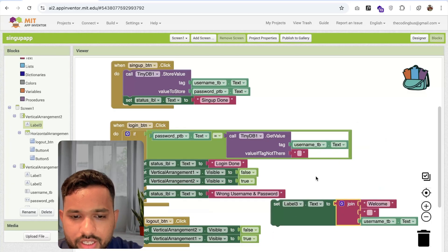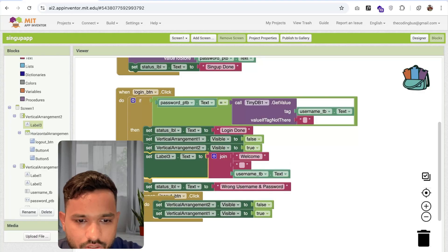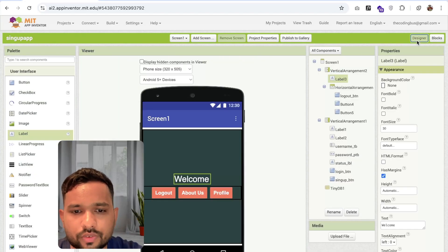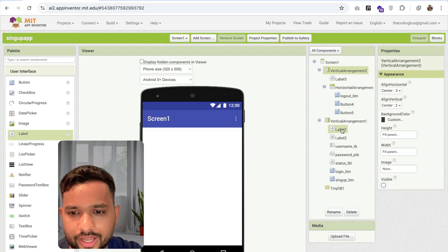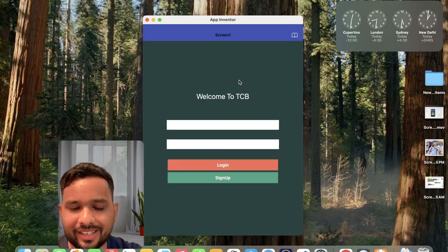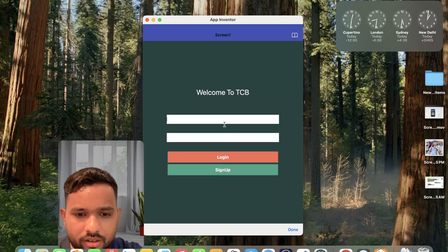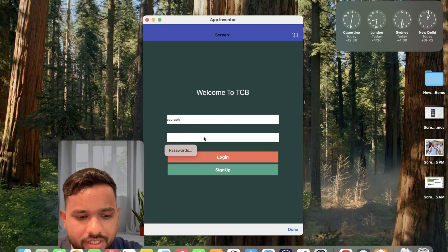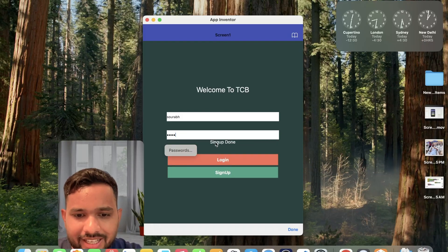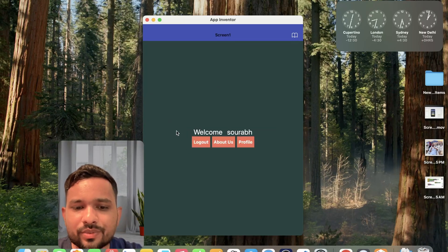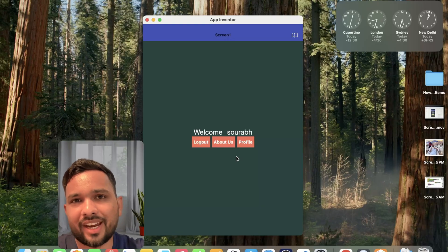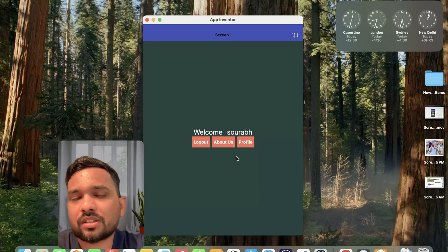Let me show you how this will look. Make sure we hide vertical arrangement 2 — visible off — and make the login screen visible on. You can see this is our main screen. Let's try — I'll put the username as 'Saurabh' and the password as '1234' and click the sign up button. You can see 'Sign Up Done'. Now let me change the username to 'Saurabh12' and click login — you can see 'Wrong Username and Password'. Let me put 'Saurabh' and the same password and click login — you can see 'Welcome Saurabh' displayed with a logout button, about us, and profile button. This is the overall app created using MIT App Inventor. If you have any doubt, you can ask in the comments. Thank you so much for watching. Have a nice day. Bye-bye.